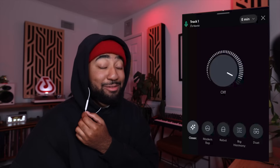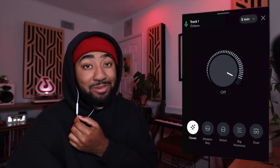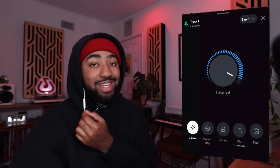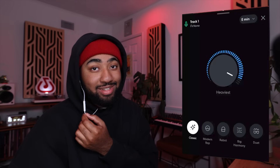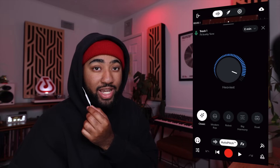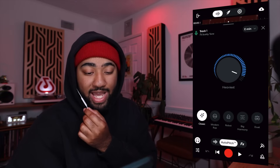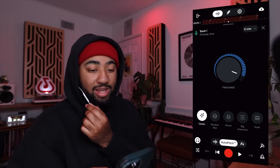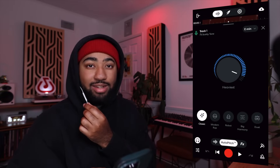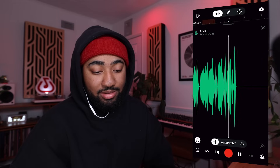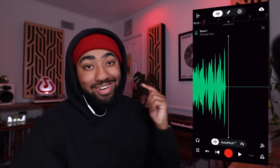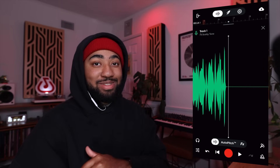What works better for me is having Auto Pitch already on while I'm recording, so I can make myself sound good right away. That's a recipe for some hits, all in BandLab Studio.